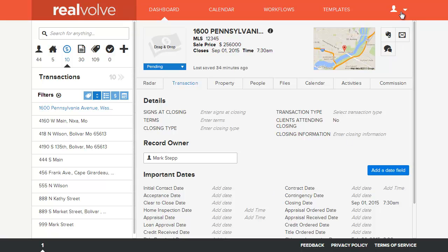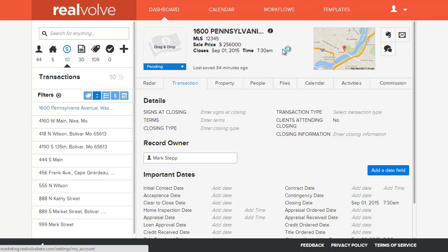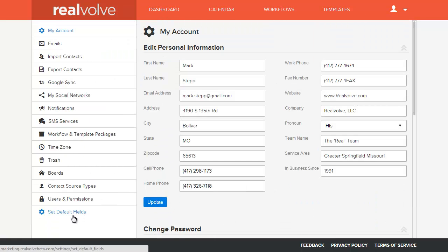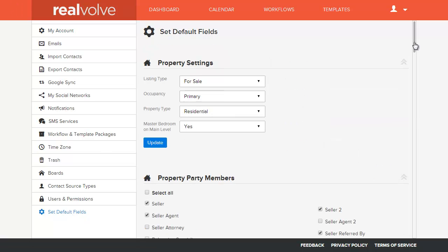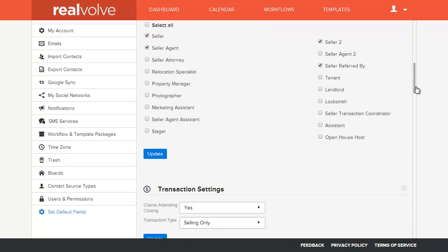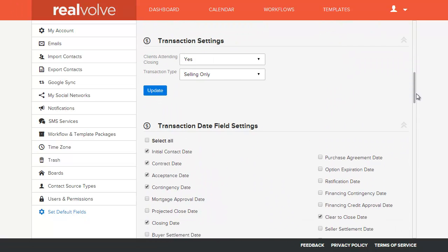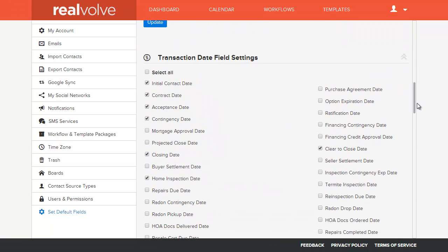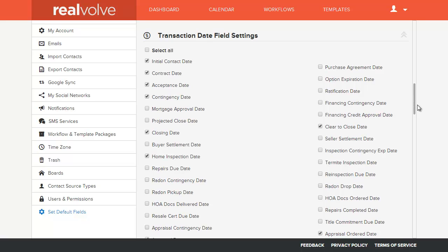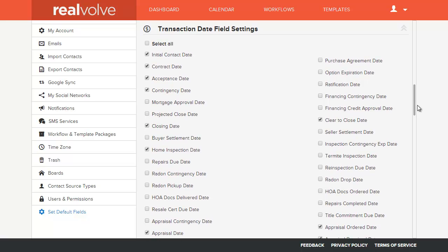So what you can do is go into your settings and choose Set Default Fields. Scroll down to the Transaction Date Field Settings and select the appropriate date fields that you use in your area.